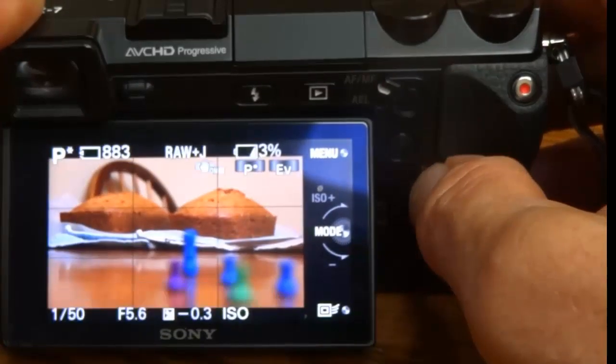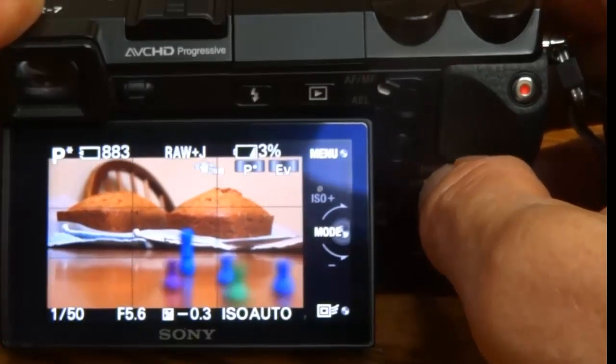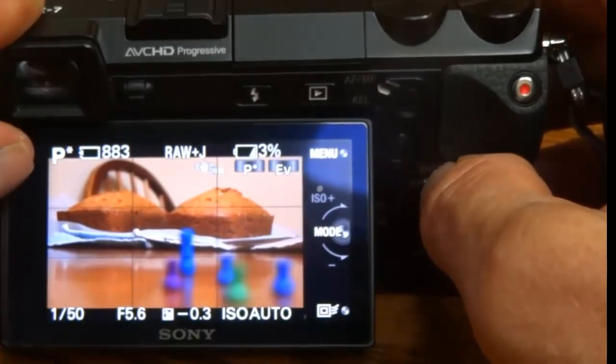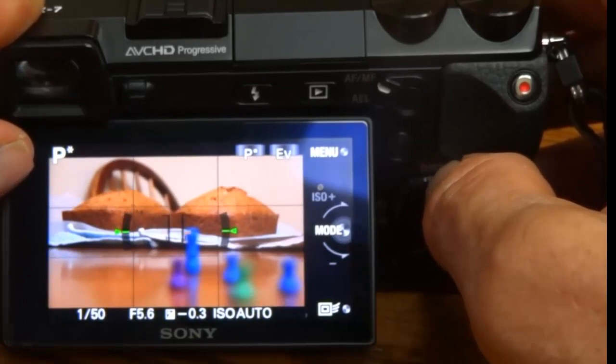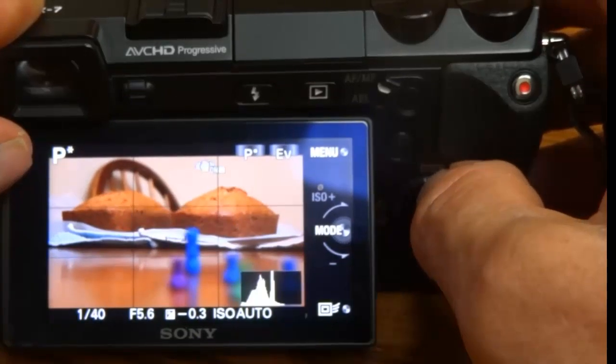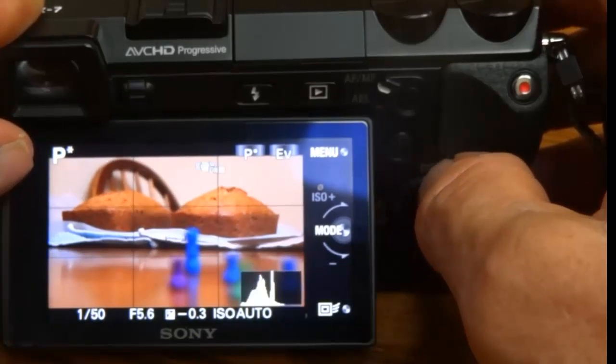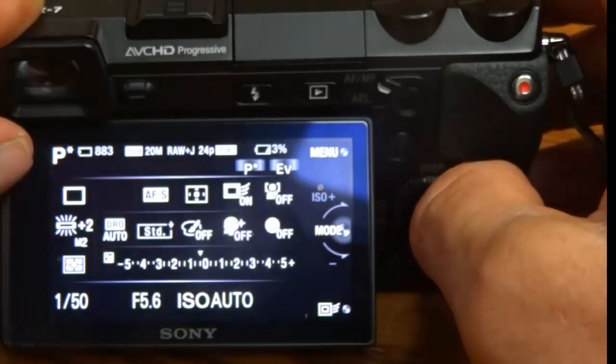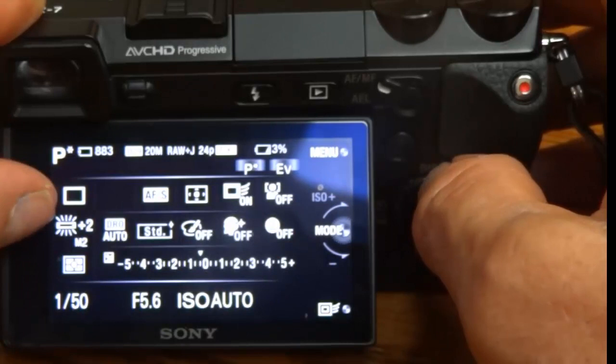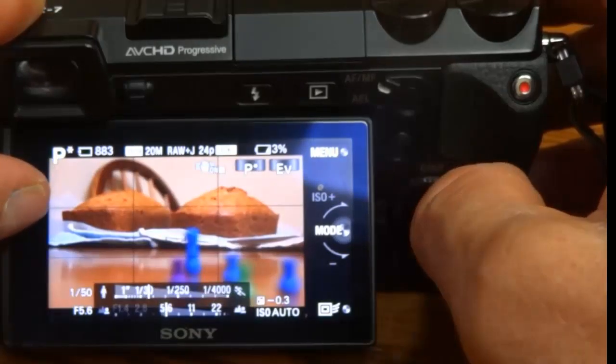Push it, push it again, raw plus JPEG. Push it again, it gives you the horizon, and then the histogram, and back to everything. Push it again.